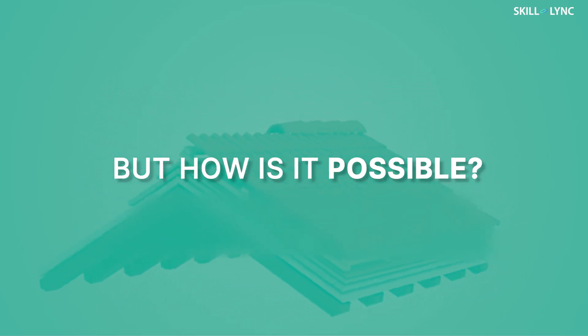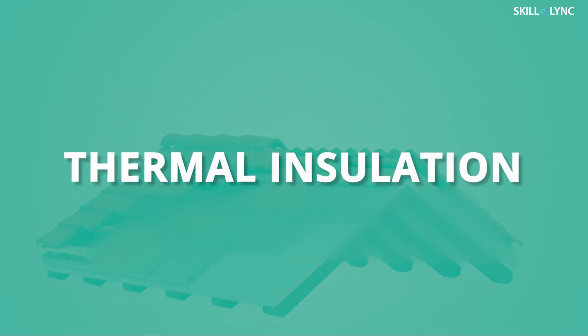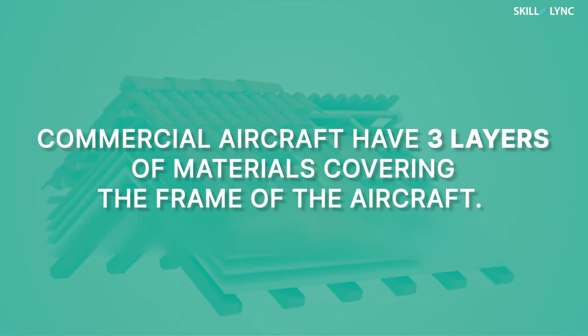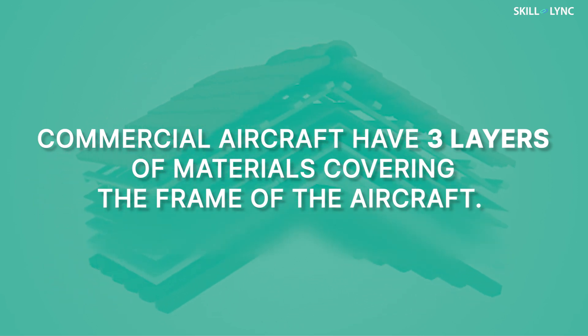But how is it possible? This is done by thermal insulation. Commercial aircrafts have three layers of materials covering the frame of the aircraft.